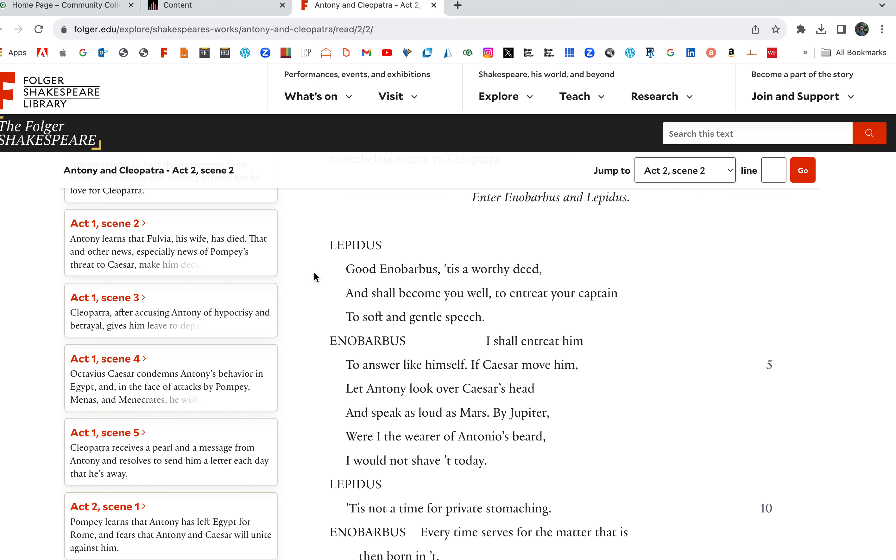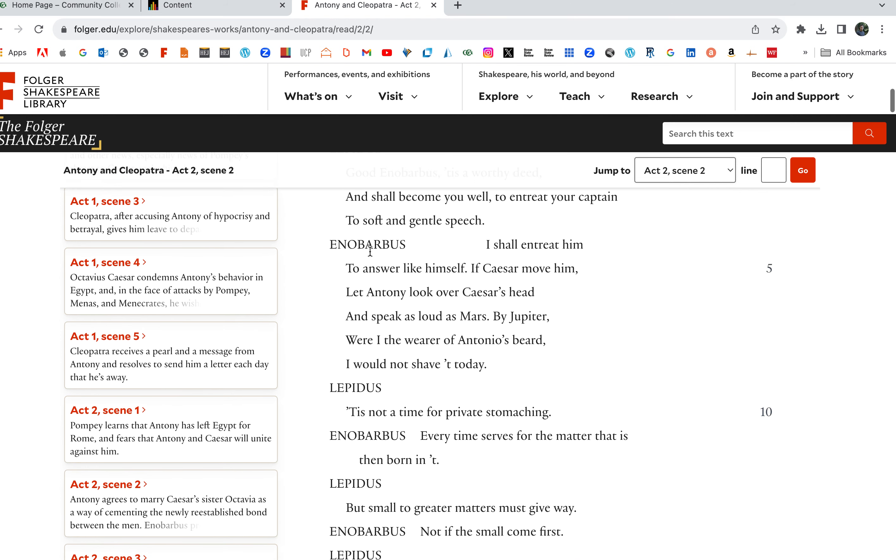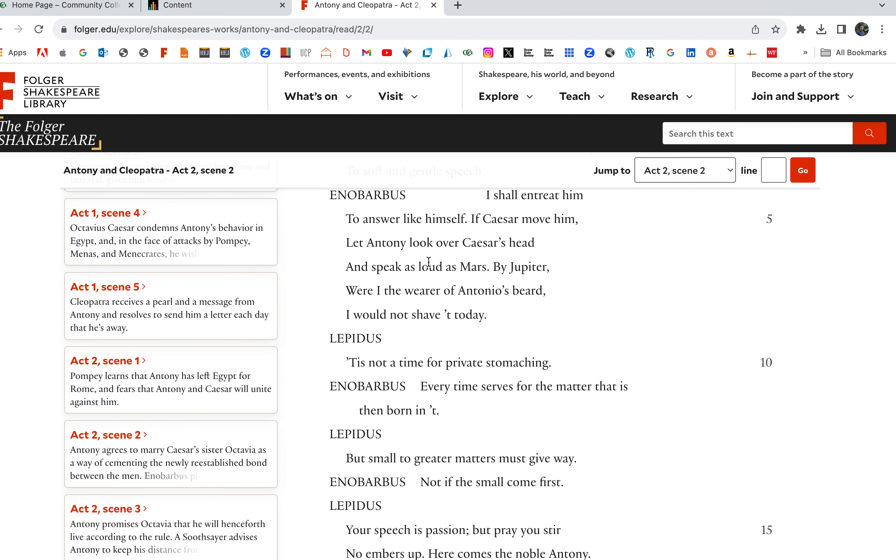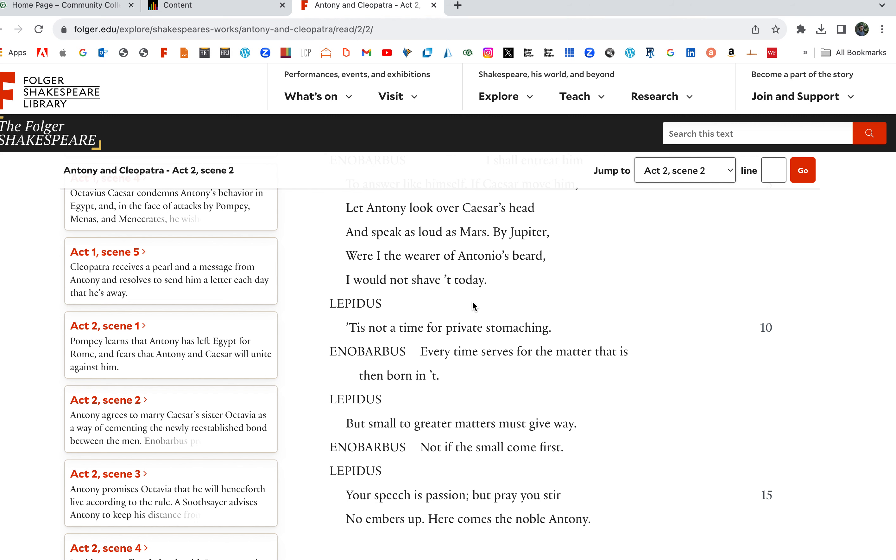Good Enobarbus, 'tis a worthy deed and shall become you well to entreat your captain to soft and gentle speech. I shall entreat him to answer like himself. If Caesar moved him, let Anthony look over Caesar's head and speak as loud as Mars. By Jupiter, were I the wearer of Antonio's beard, I would not shave it today. I love that. I wouldn't even clean shave. Enobarbus has these great lines. As much as Caesar, Octavius has been talking about Anthony, I wouldn't even shave. I would show up just looking disheveled. I wouldn't give the young Octavius the courtesy.